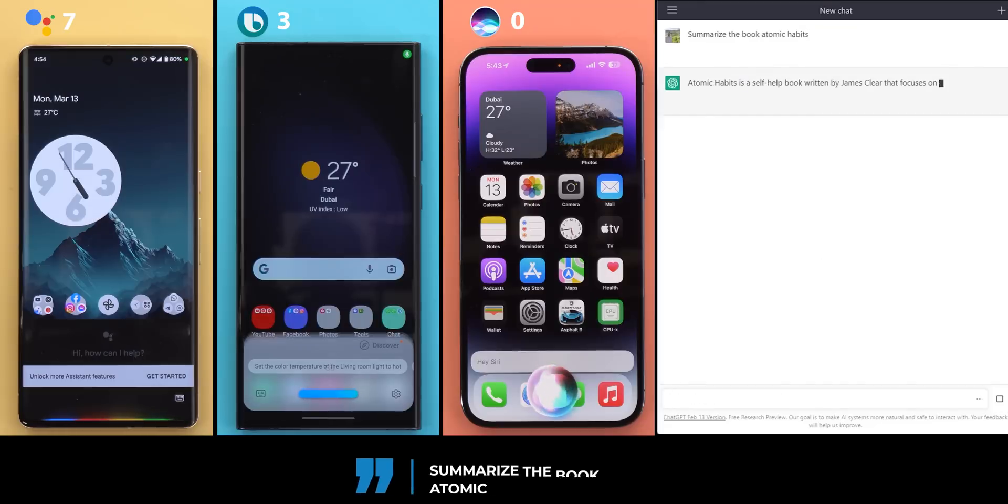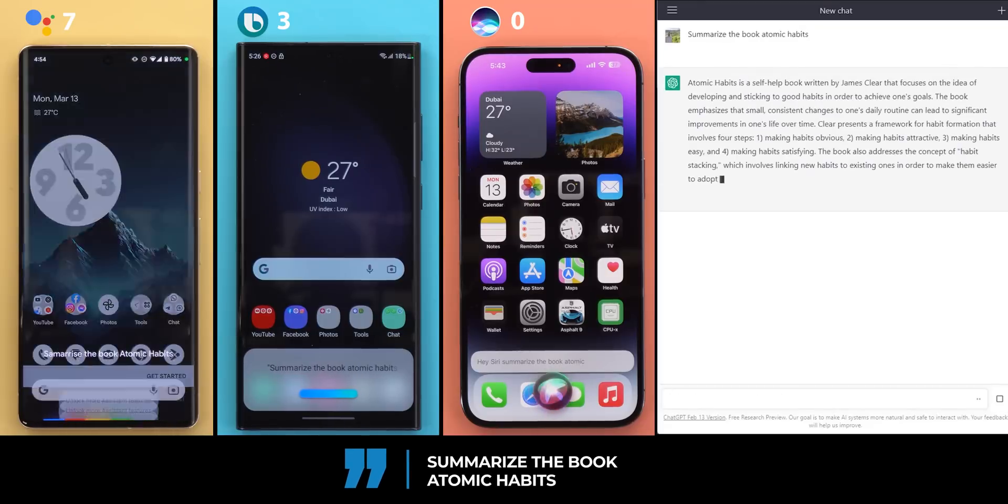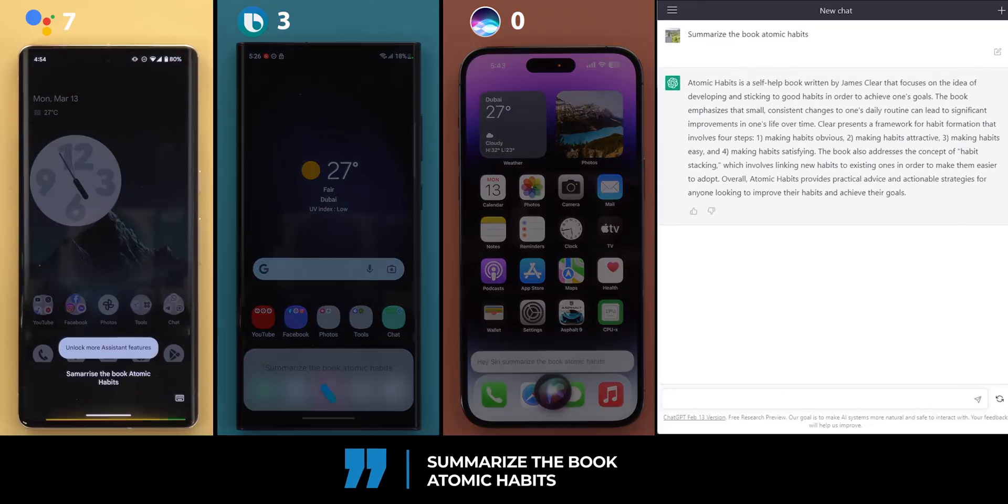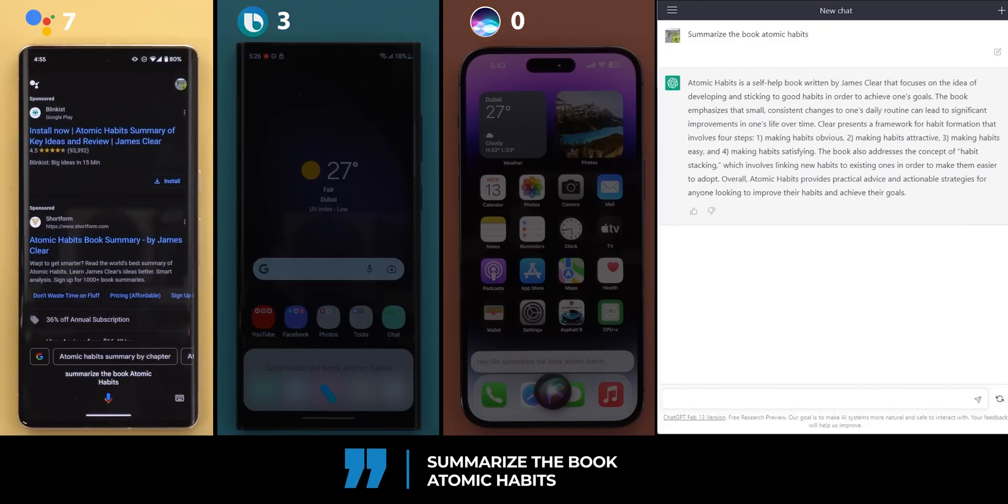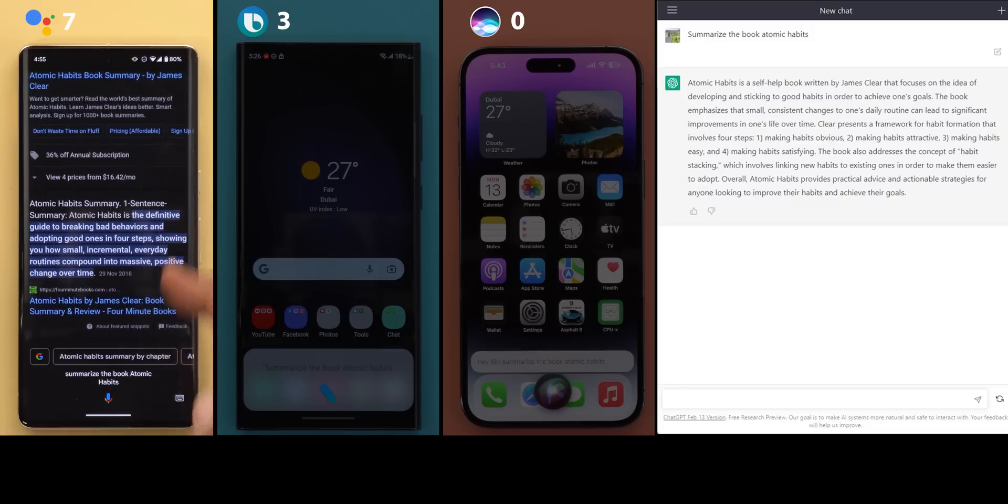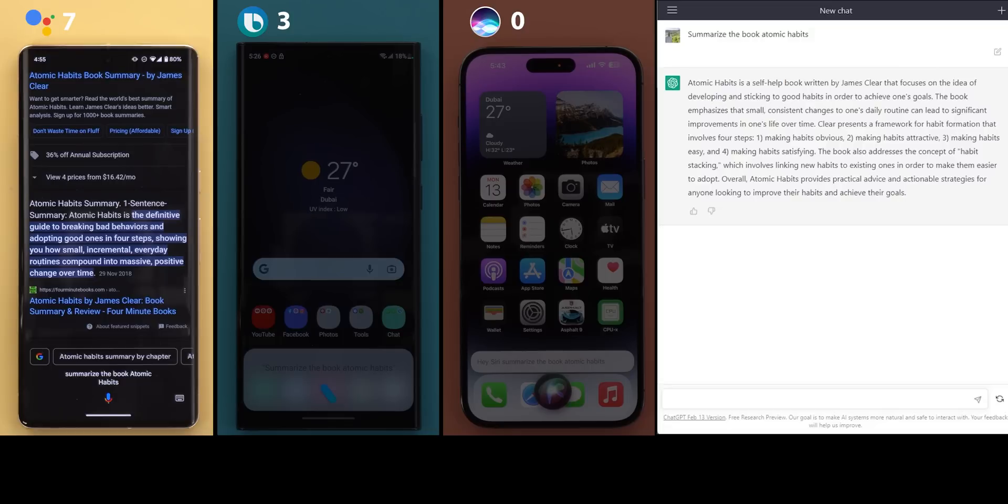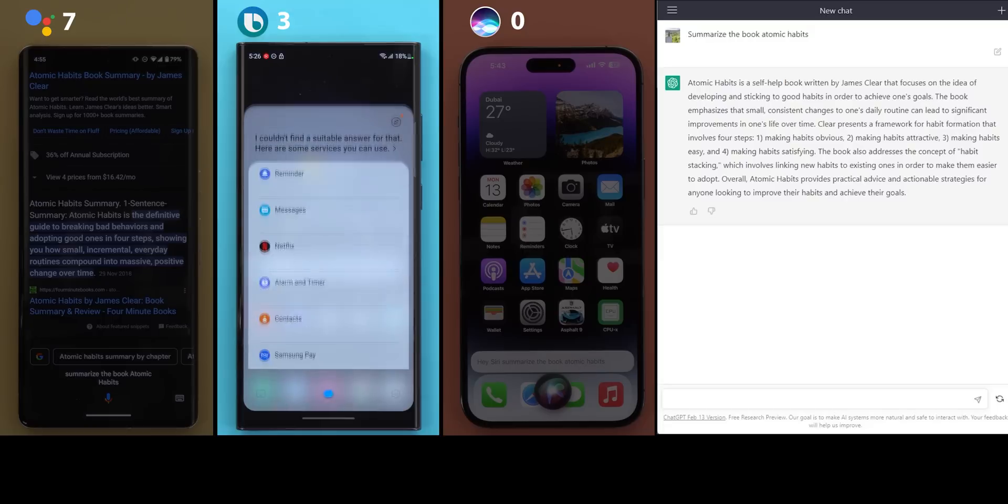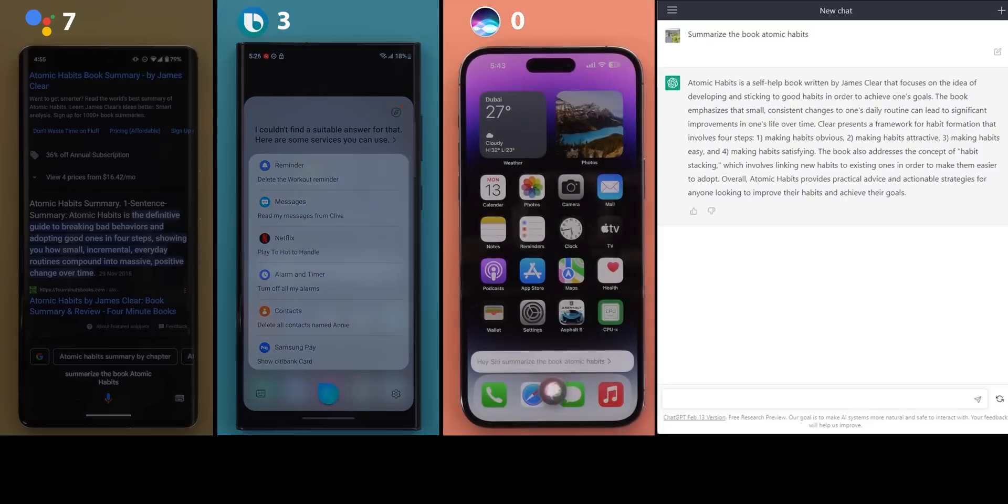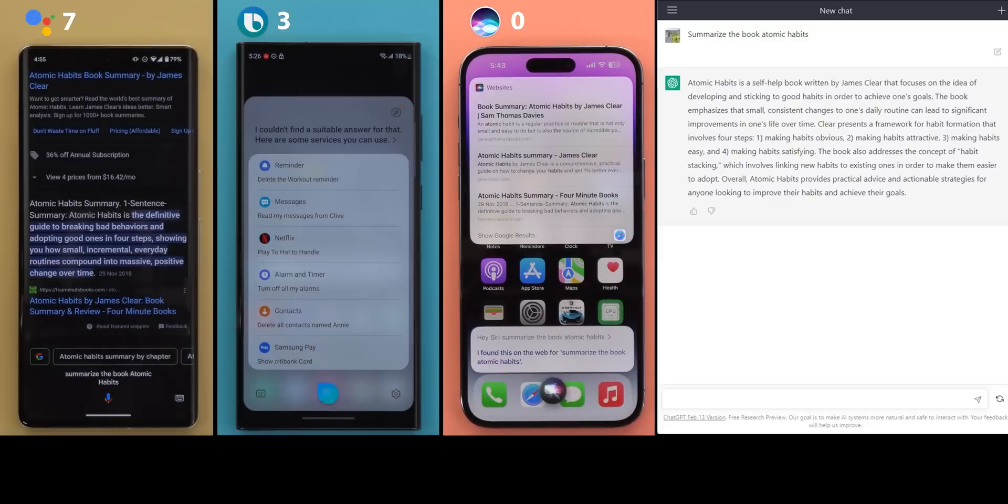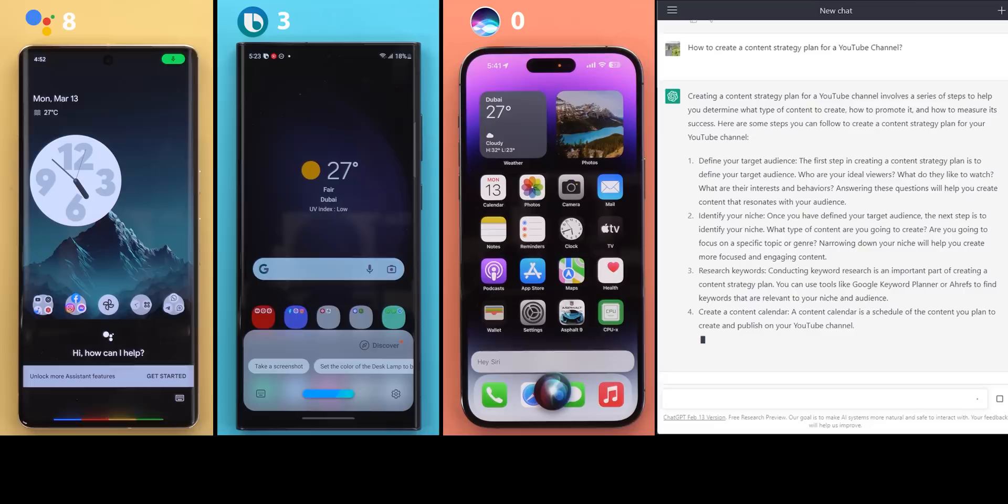Question eight, summarize the book Atomic Habits. According to four-minute books, one sentence summary: Atomic Habits is the definitive guide to breaking bad behaviors and adopting good ones in four steps, showing you how small, incremental, everyday routines compound into massive, positive change over time. I didn't understand that. And another point for Google Assistant only. Now we are done with this category, so let's end this video with the job-related questions.